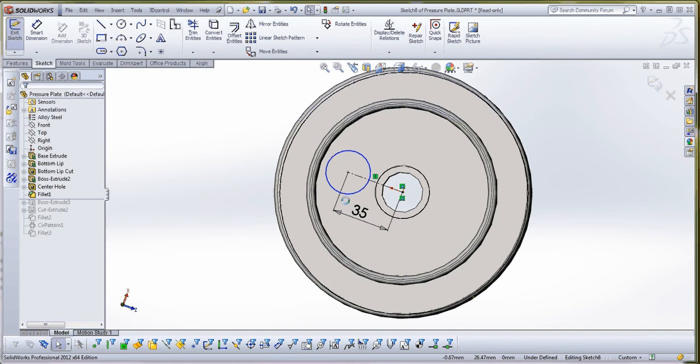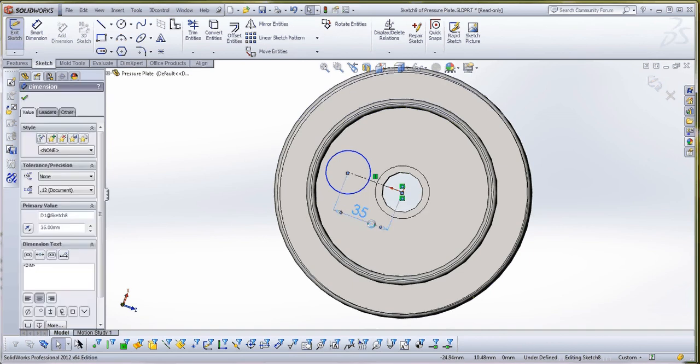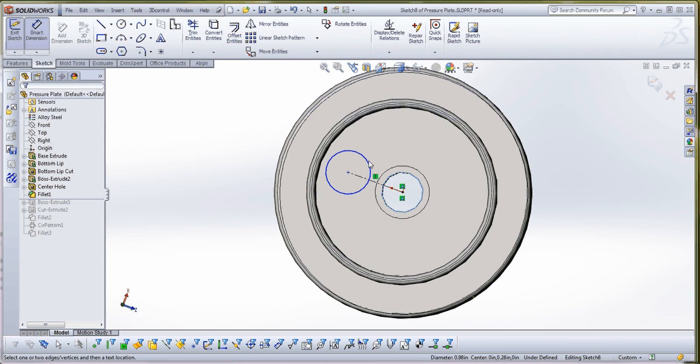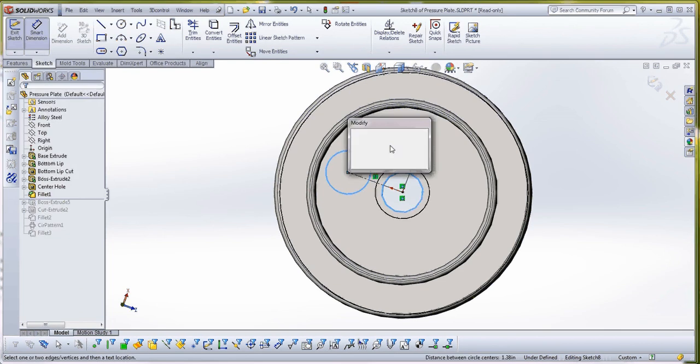So what you really want to do when you put a dimension in here like this, it gives you the most flexibility. You want to make sure you click on the edge of the circle over here, or the edge of the circle sketch over here.